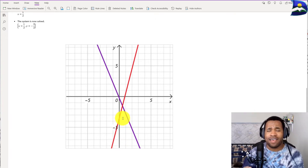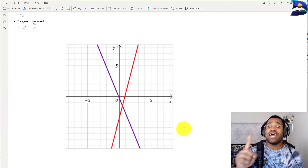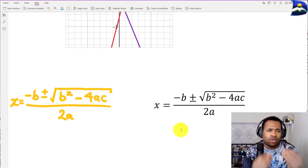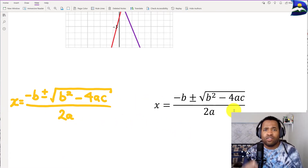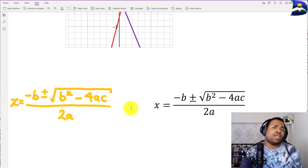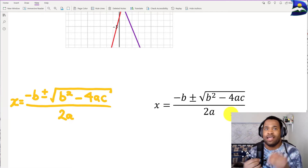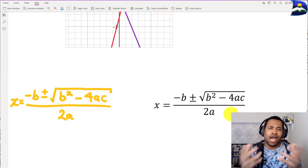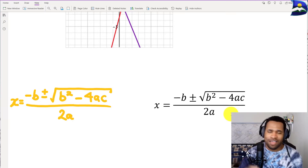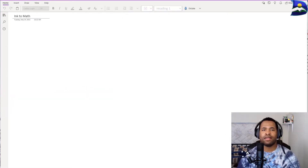Finally, what if we don't have a tool that transforms ink to a math format? You can actually input your equation without using ink — by typing it in directly. That's also what we're going to address in this video. So let's jump right into all five skills.